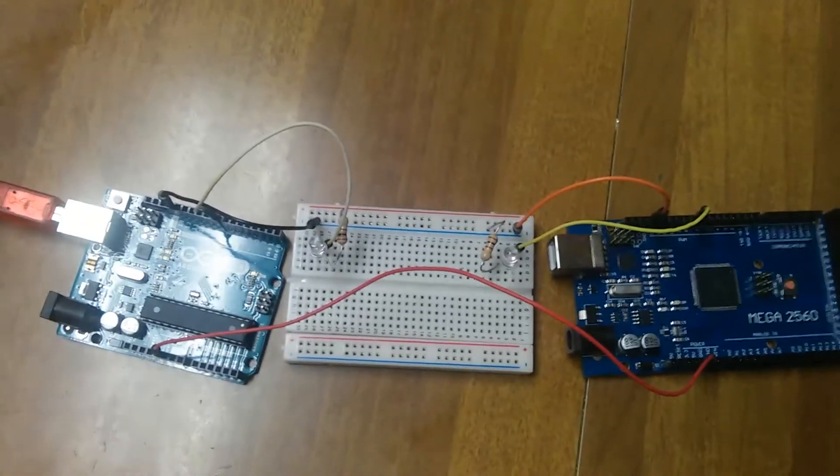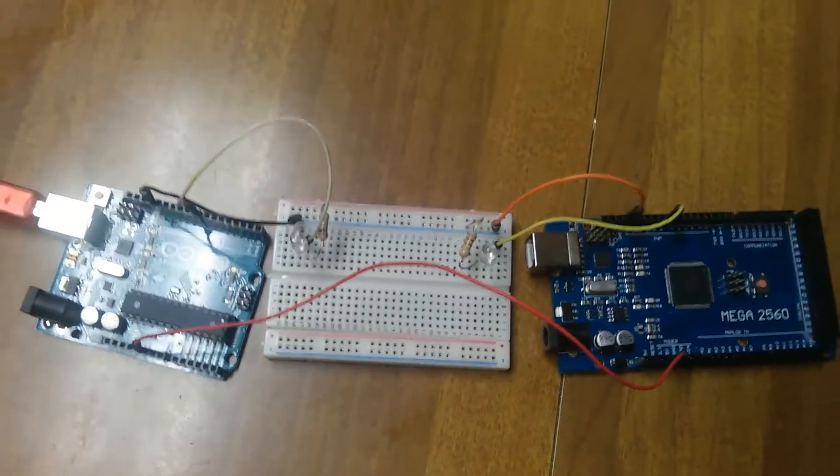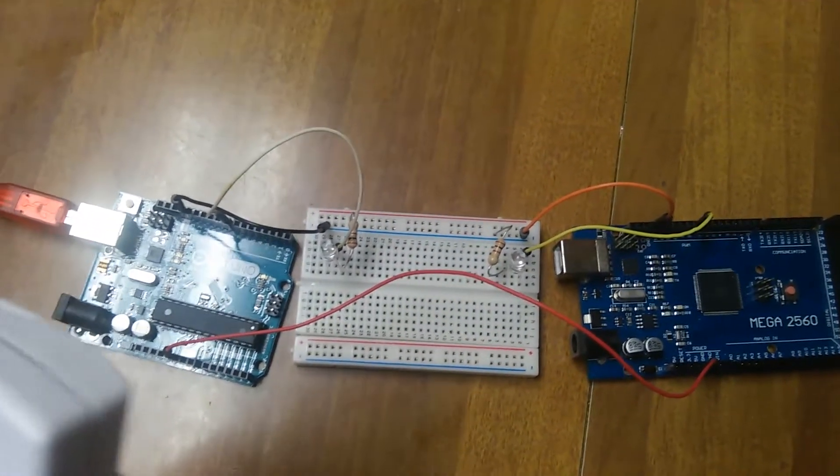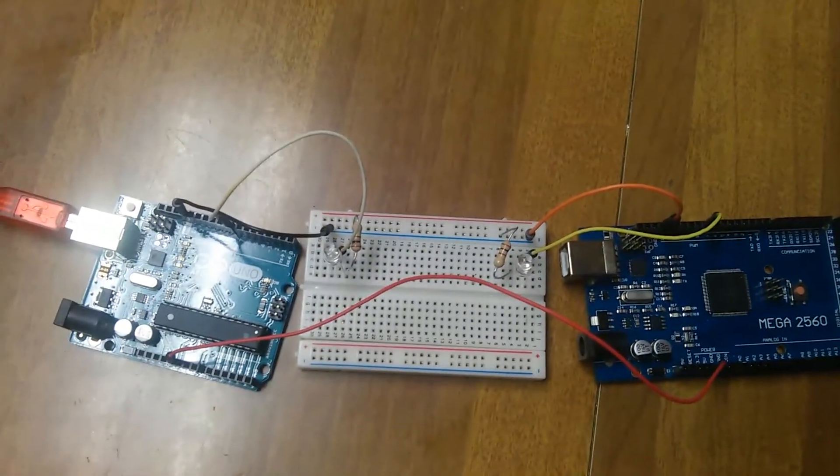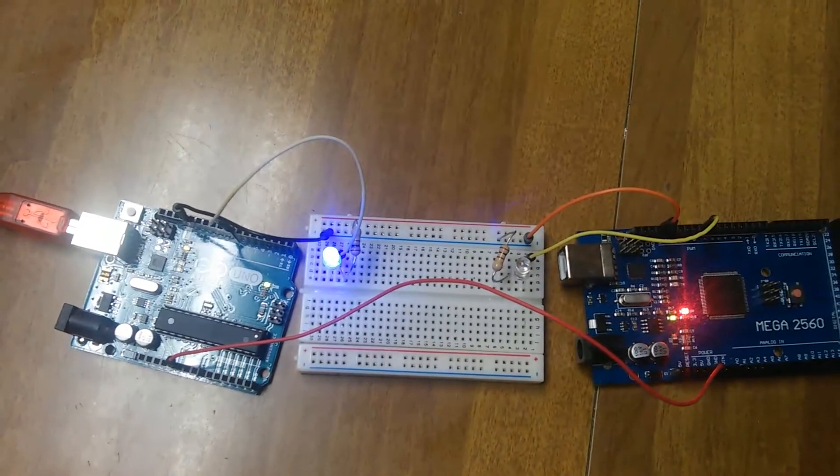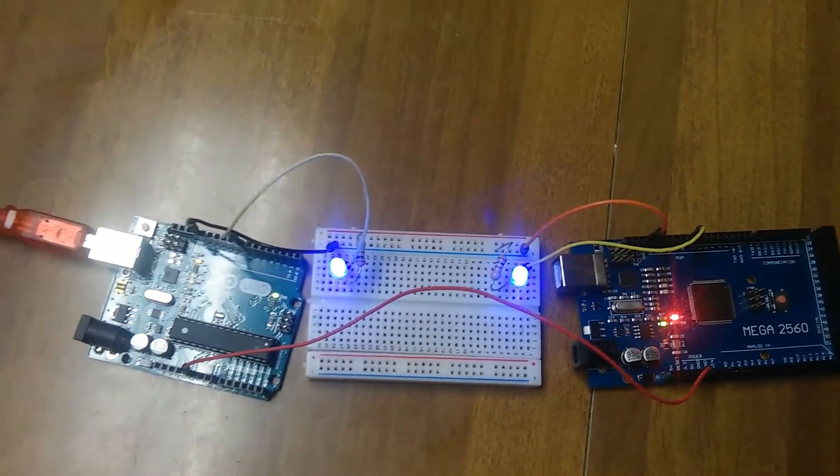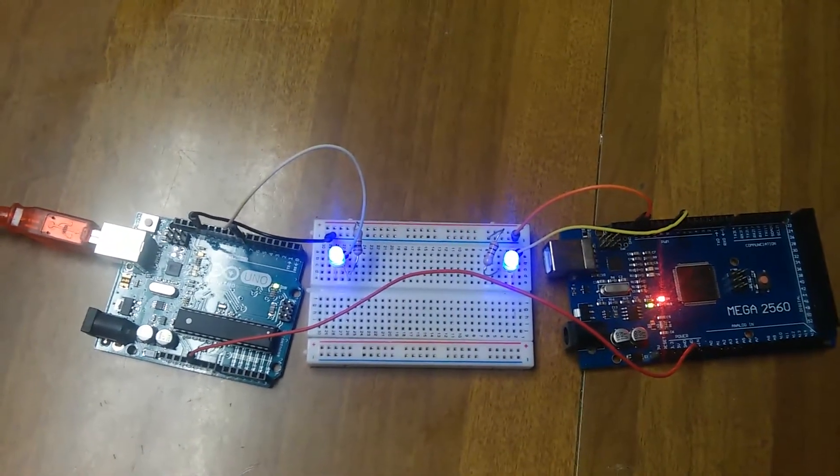So the first one to boot up will turn on its LED first. Let's test this. In 3, 2, 1. Wow, the Uno was a lot faster. I figured it'd be closer.